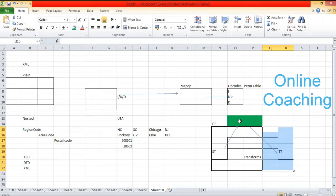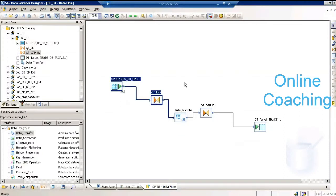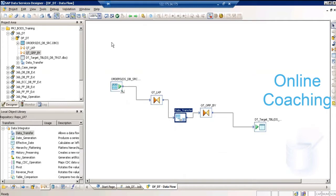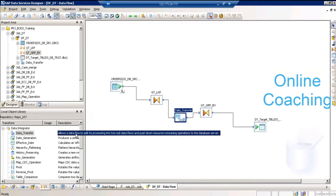How does this work? The data transfer transformation will split your data flow into two sub data flows — it will take the first part as DF-1 and the second part as DF-2. On the coding side, you will still see only one single data flow called DF-DT. But when you include the data transfer transformation in between and run the job, while executing you will see two sub data flows: DF-DT-1 and DF-DT-2. It allows a data flow to split its process into two sub data flows and push down resource-consuming operations to the backend database server.